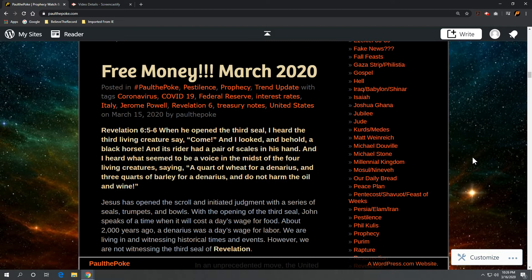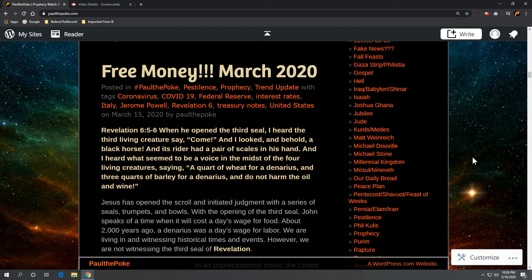And I heard what seemed to be a voice in the midst of the four living creatures saying, A quart of wheat for a denarius, three quarts of barley for a denarius, and do not harm the oil and wine.